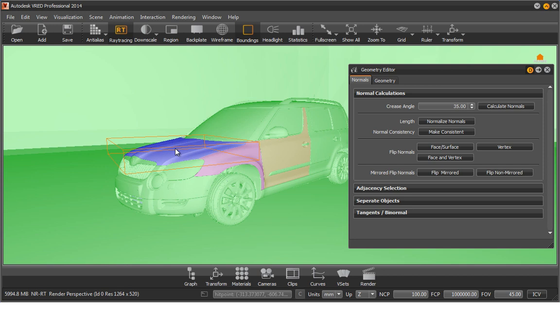As mentioned before, a blue tint means that the face and vertex normals are consistent, but are facing away from the camera. This means that in this case, the face and vertex normals need to be turned.